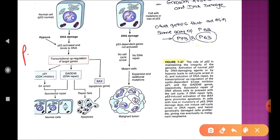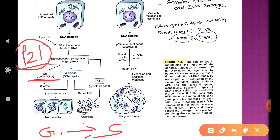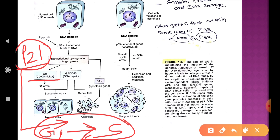p21 is a cyclin-dependent kinase inhibitor that stops mutant cells from entering the synthetic phase — it acts as a G1-S checkpoint. This p21 upregulation creates a G1-S arrest, allowing GADD45 time to repair the gene. p53 activates GADD45 (growth arrest and DNA damage gene) to repair damaged DNA. This is the master function of p53.